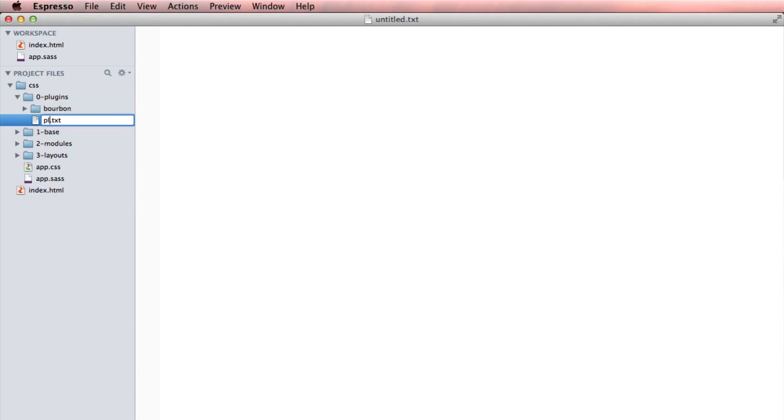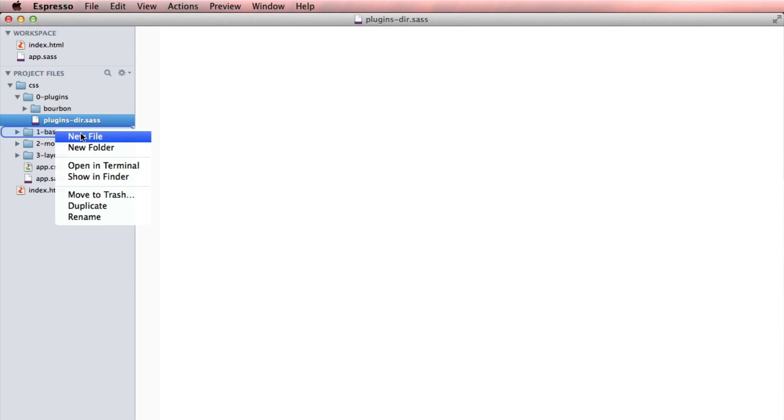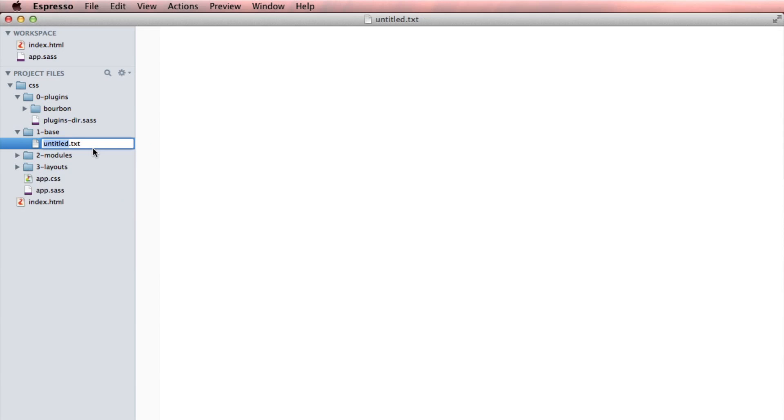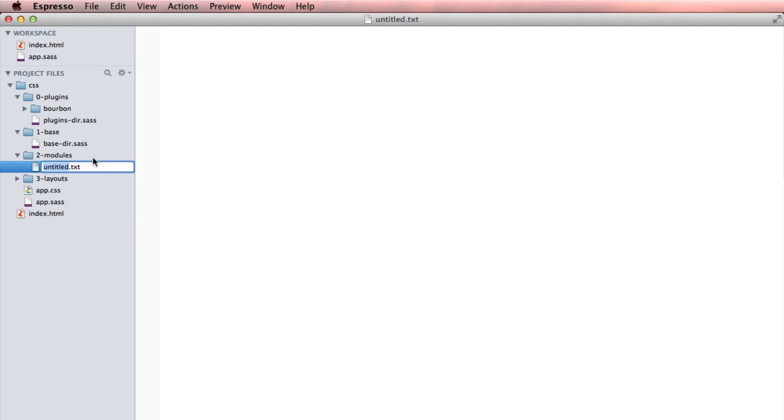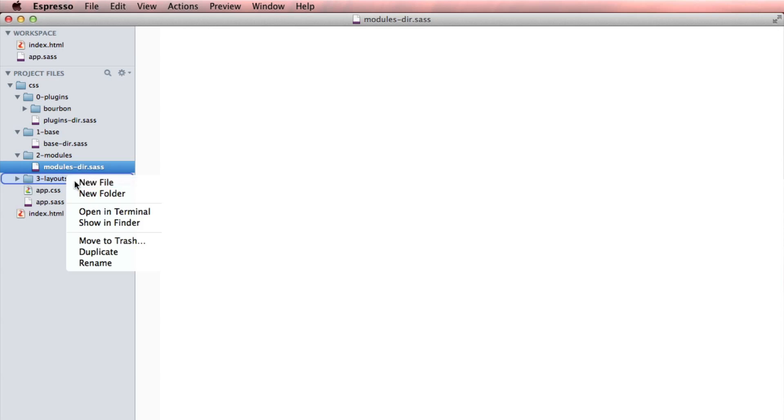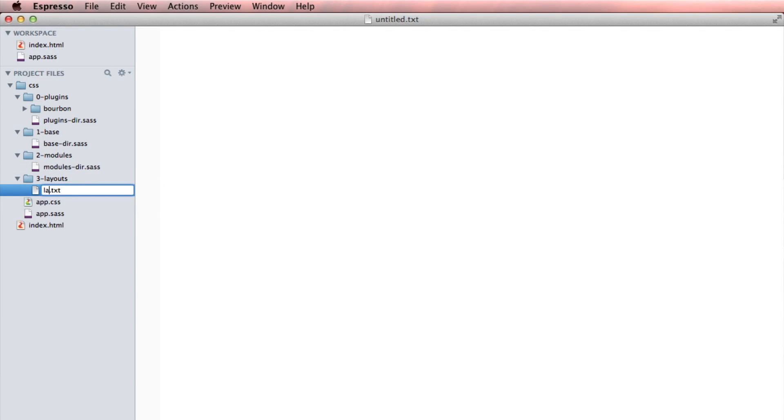Inside of these, I can put a file called, I'm going to call this one plugins-dir.sass. And I'm going to do the same thing for each one of these major folders. This one is going to be called base-dir.sass. Modules-dir.sass. And finally, layouts-dir.sass.